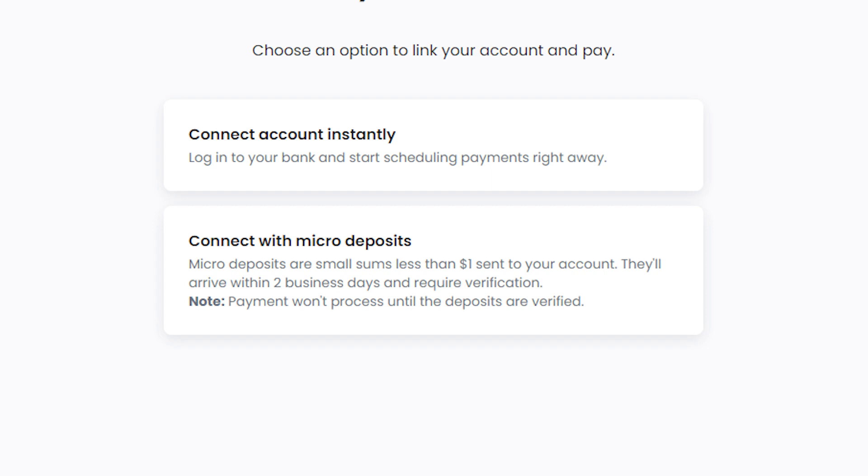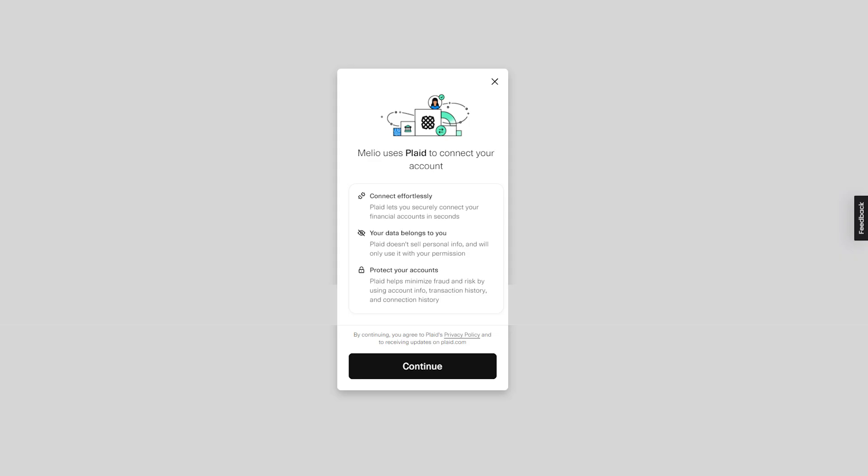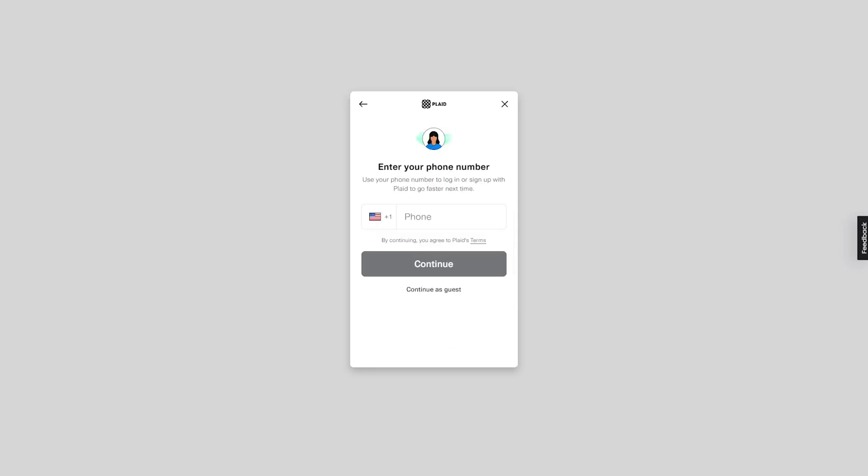For this demo, I will choose the first option, Connect Instantly. A small window will appear, indicating that Melio uses Plaid to connect your account. Click on the Continue button to proceed. And then next, you'll be asked to enter your phone number, and then click Continue. However, you will also have the option to skip this step by clicking on Continue as Guest. For this demo, I'll choose the latter option.